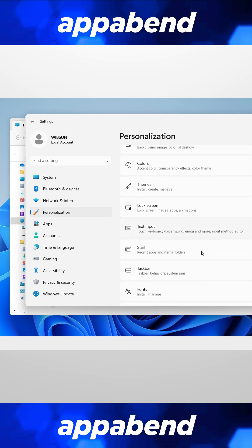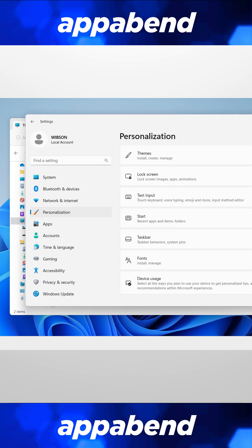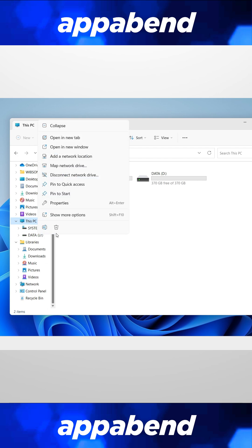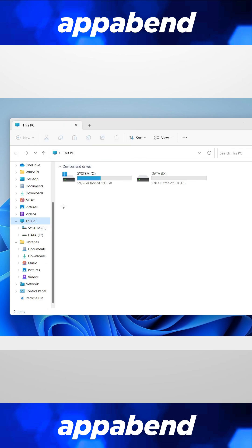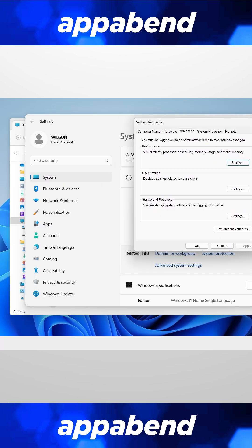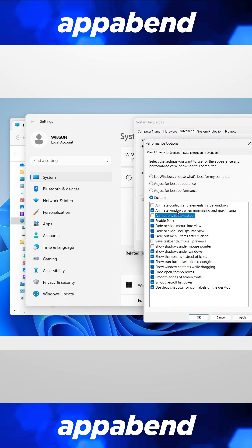Second is to disable the fancy animations by right-clicking the computer, properties, advanced system settings, and follow these settings, or not, it's up to you, but this is what I always do every time, and I just want my windows to look snappy and without any obnoxious animations.